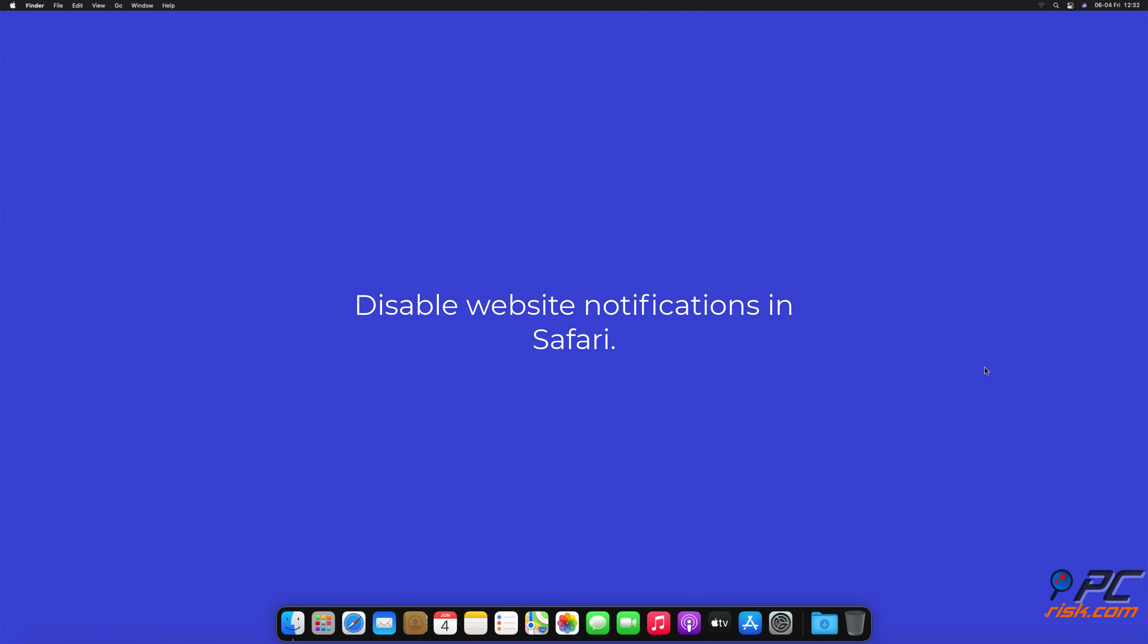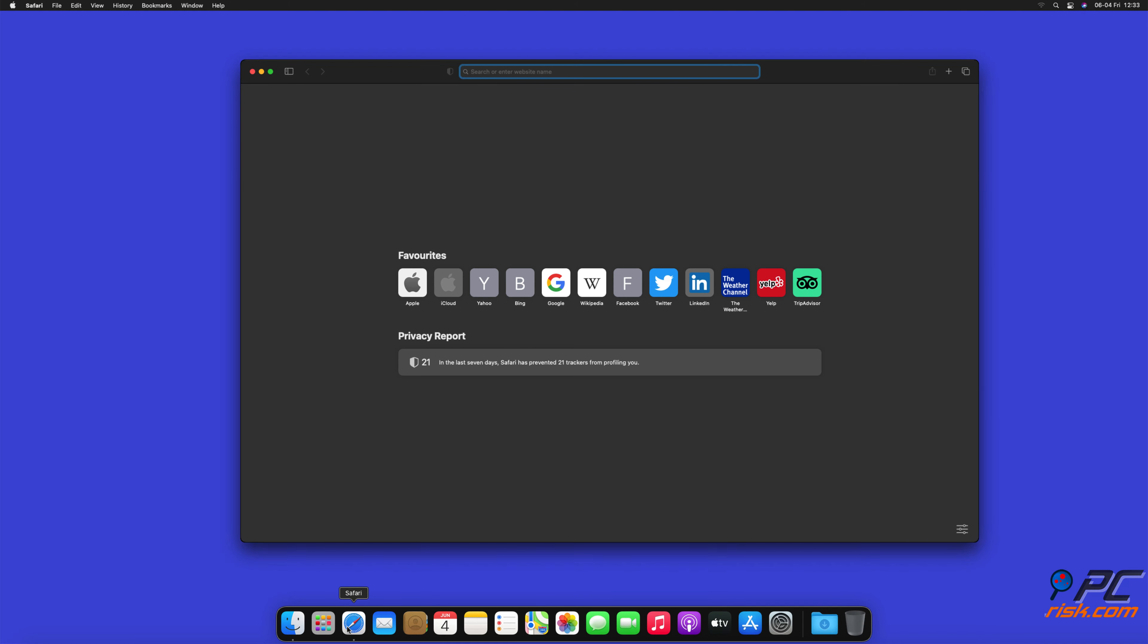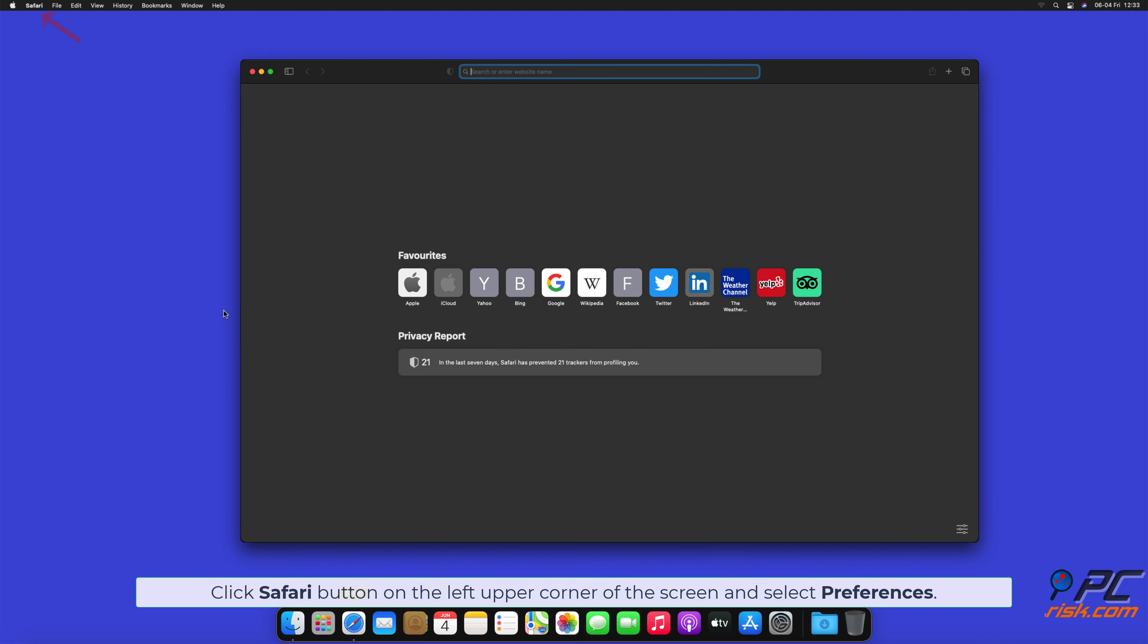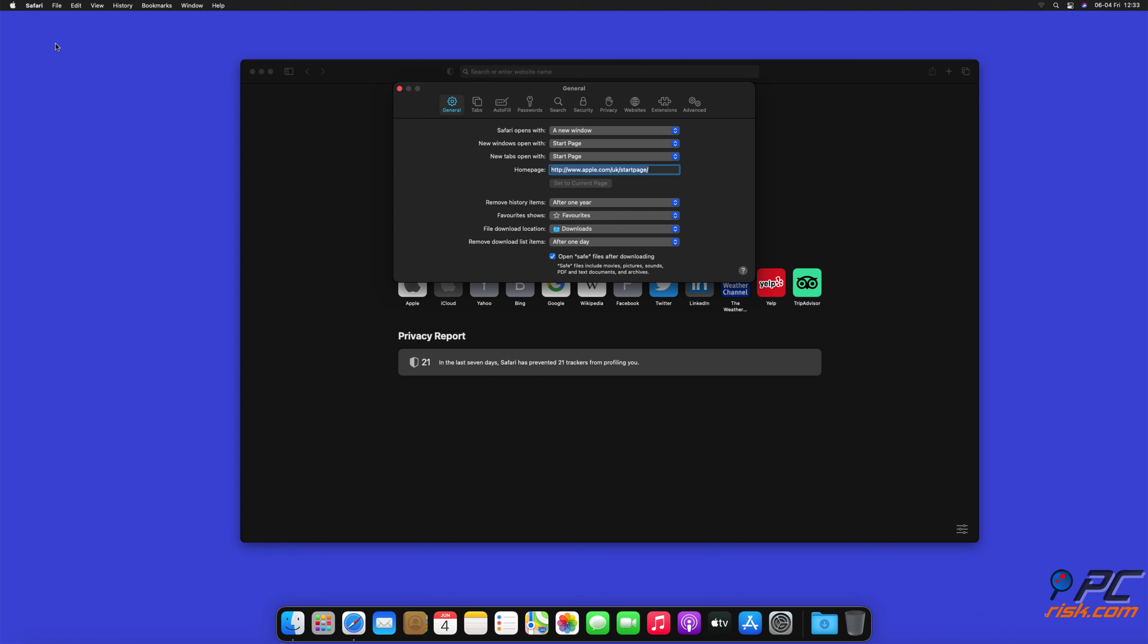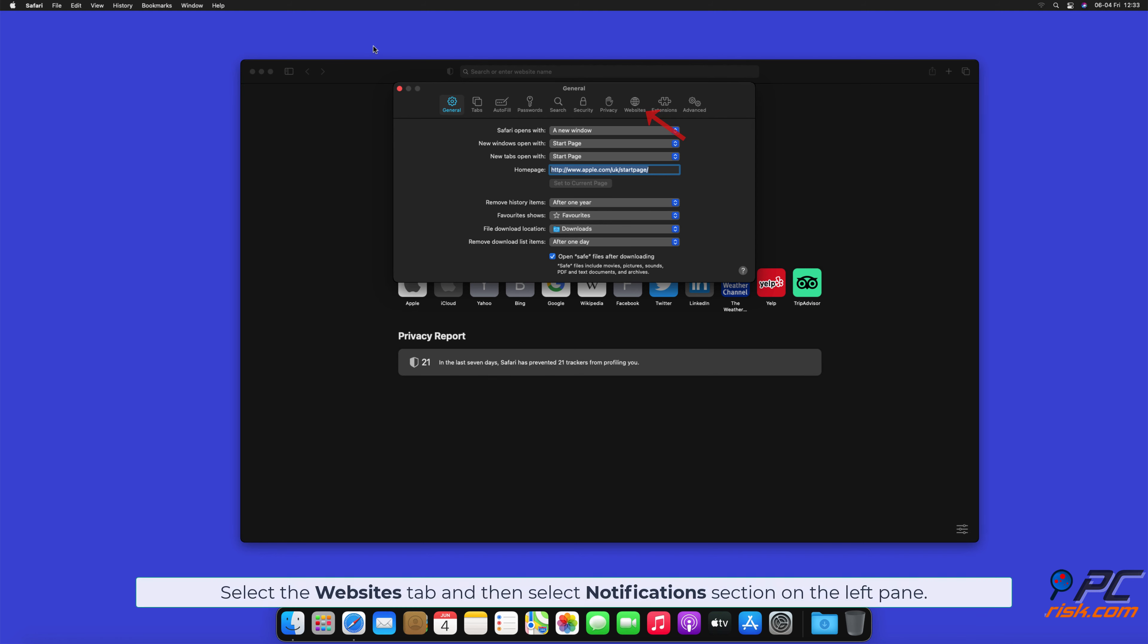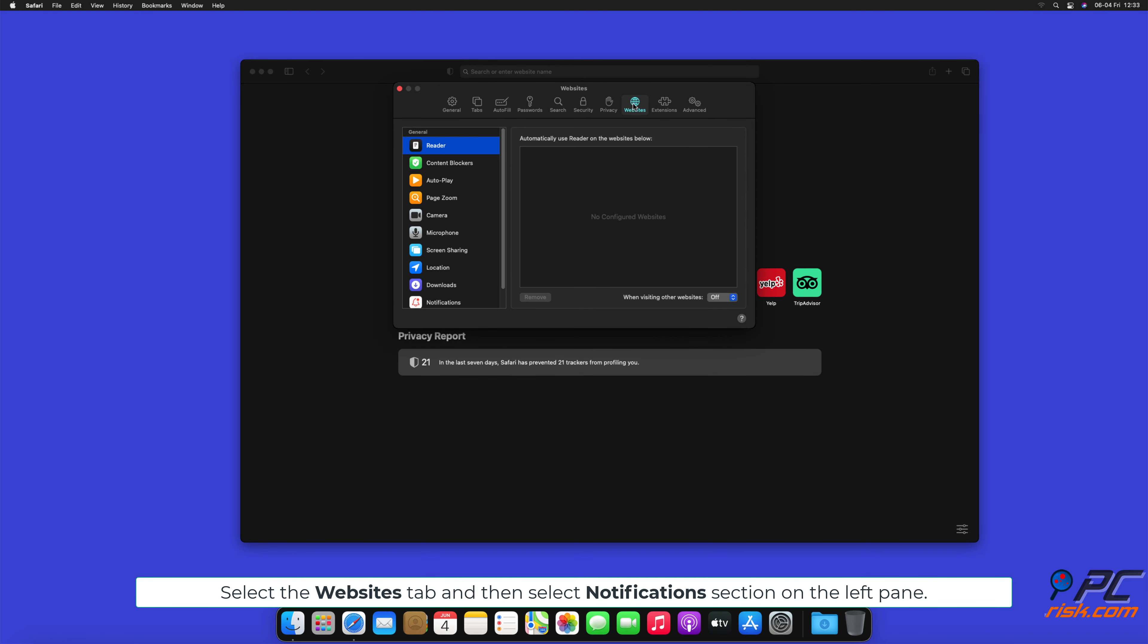How to disable website notifications in Safari. Click Safari button on the left upper corner of the screen, and select preferences. Select the websites tab, and then select notifications section on the left pane.